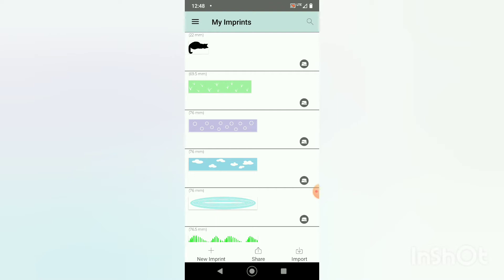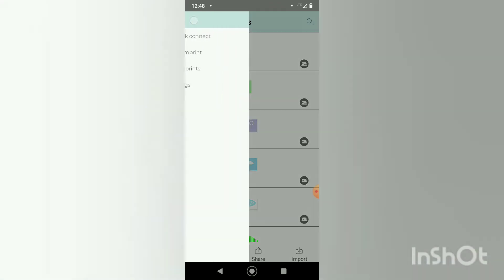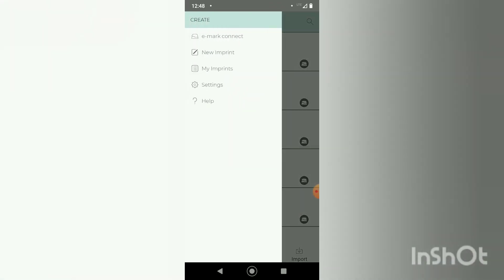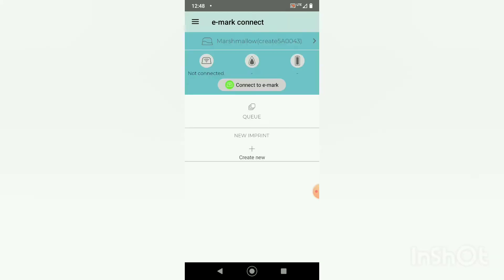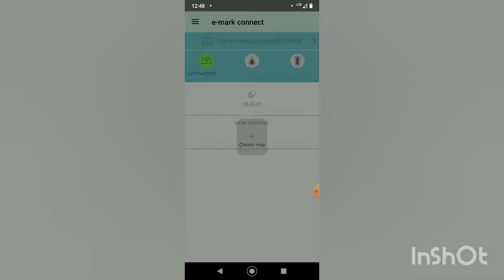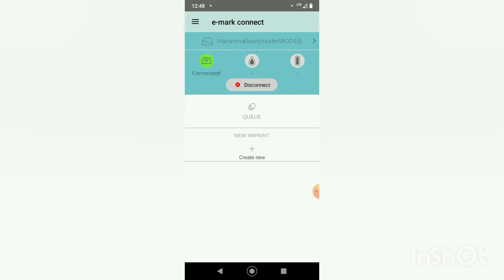I'm going to lift my printer to turn it on, then I will navigate to emarc connect in the menu and I'm going to give it just a second to see, yeah it automatically connected for me.